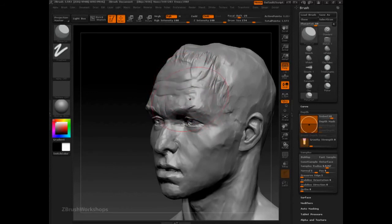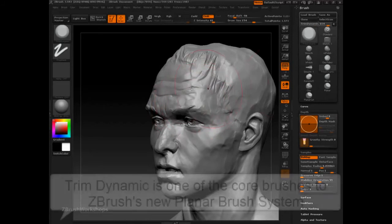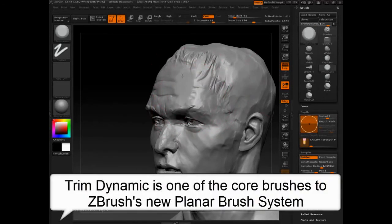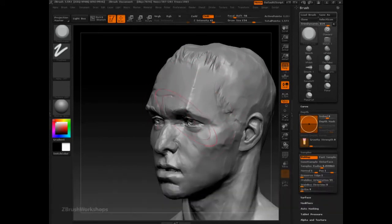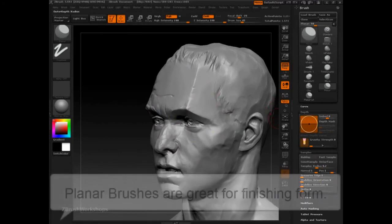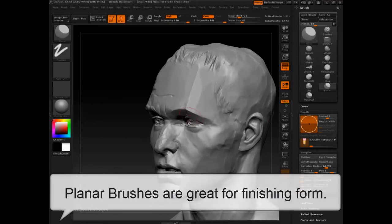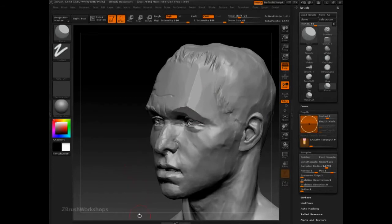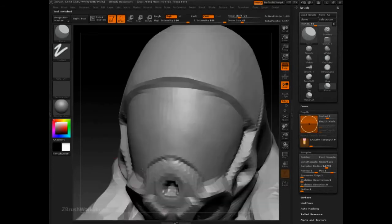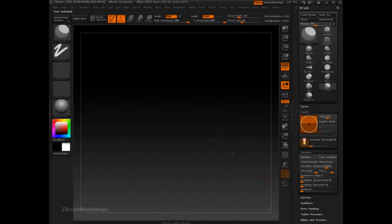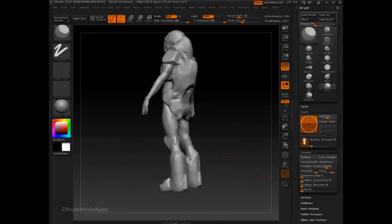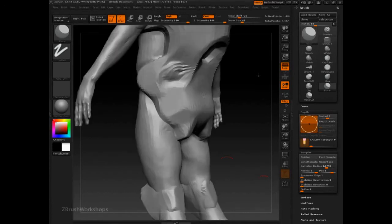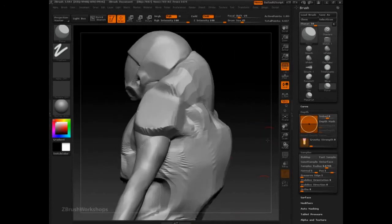And so a quick tip about that is to establish the cutting plane with trim dynamic. Establish it in a freehand way, and then once you have it established, then you can go in with planar and be very specific about it and get the hard edge that you want. This is used to great effect with mechanical objects.